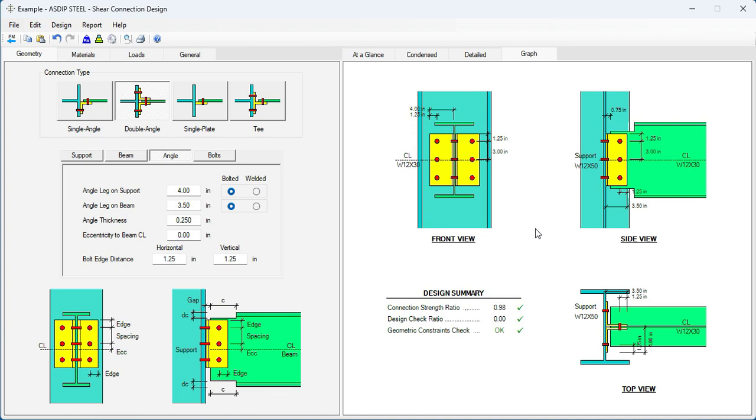As you can see, it's very easy to design beam-to-column web shear connections using ASDIP-Steel, which otherwise would take a lot of time or effort if you try to do it by hand.